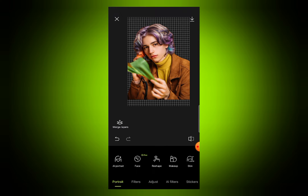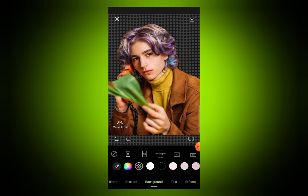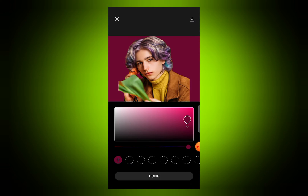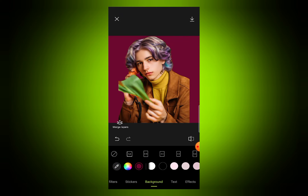Now you can see my background is removed. I want to add another background to this image, so go to background and from here you can choose any color. I think this color looks better, so just add the color.